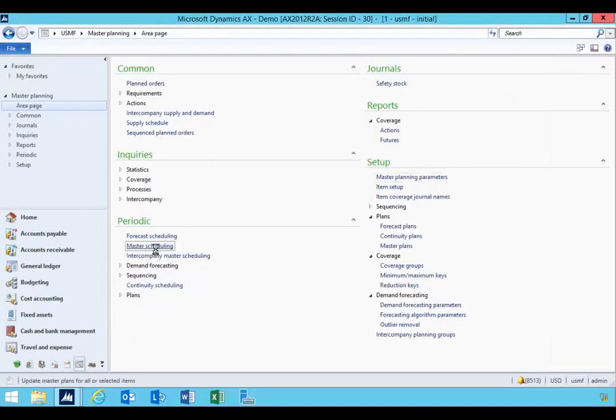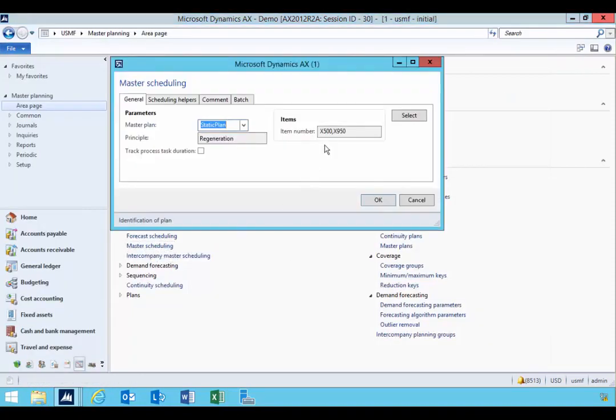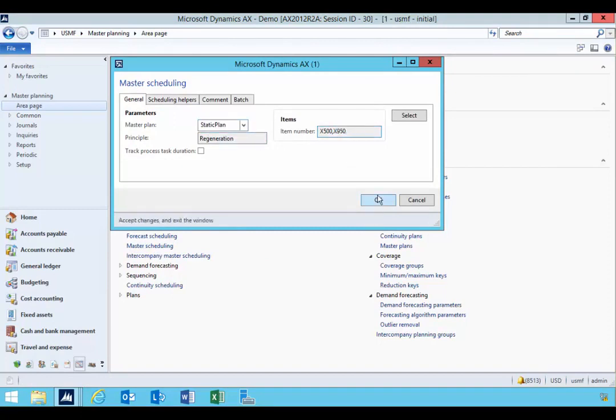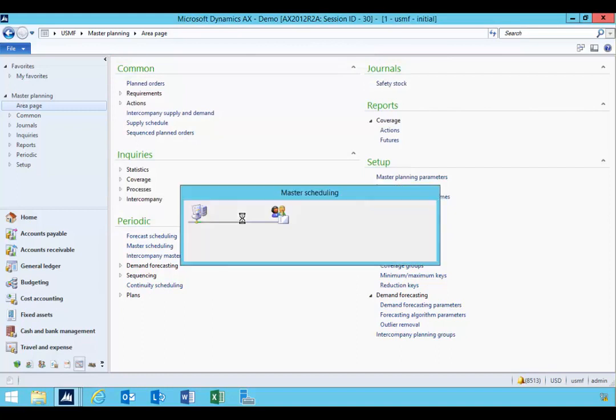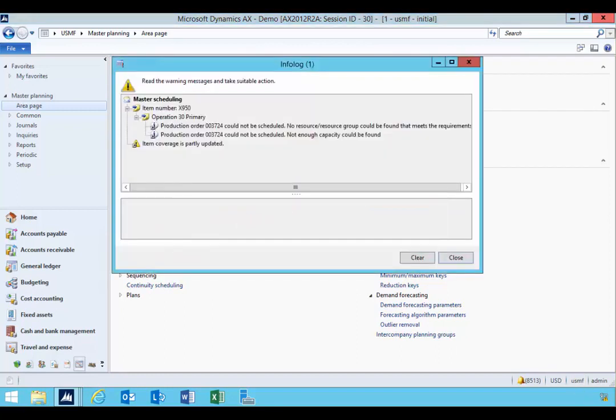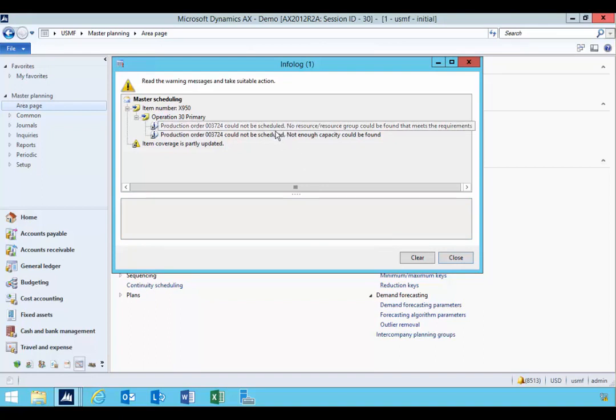So if we execute master scheduling, I'm just going to run it for my specific item here, the 950, and I'm going to run it as a static plan. And again, I've got some scheduling issues, but at this stage, I'm not too worried about scheduling.